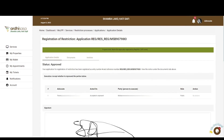That's it for this tutorial on the registration of restriction application. Feel free to give feedback in the comment section below. Subscribe to our YouTube channel and click on the bell button alongside the subscribe button to get notifications on new videos as and when we post them. Thanks for watching and goodbye.